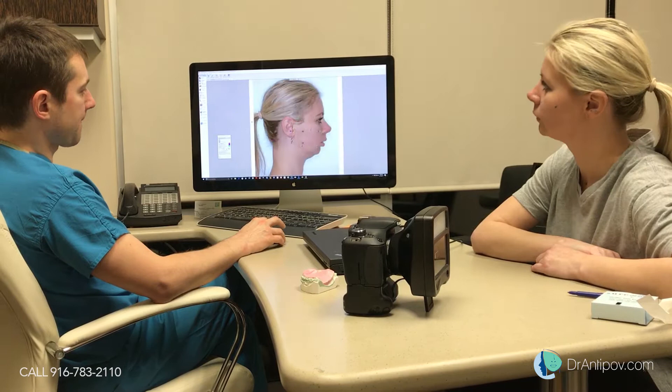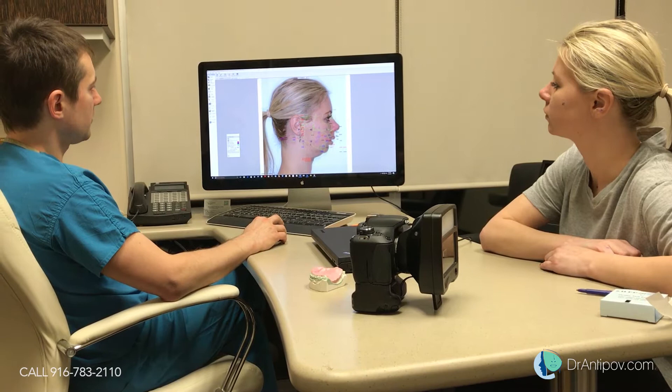Now based on this evaluation, we're going to do the planning of the face in the 2D profile only.